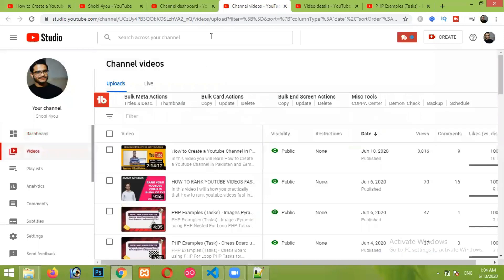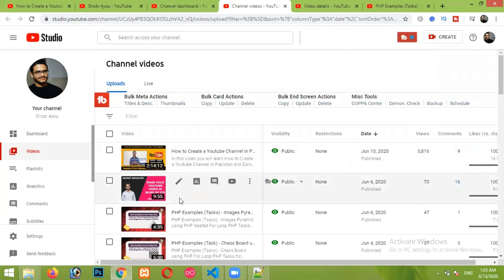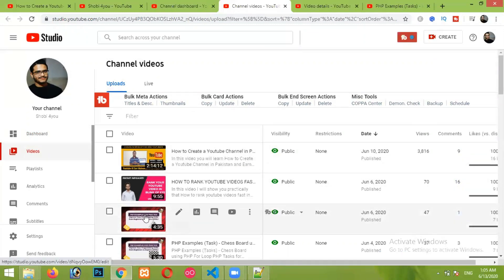Then click on the videos. After that, select your video in which you want to add hashtags.